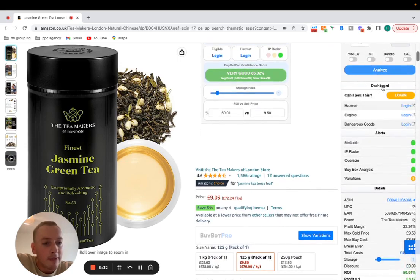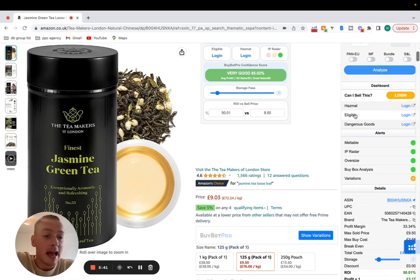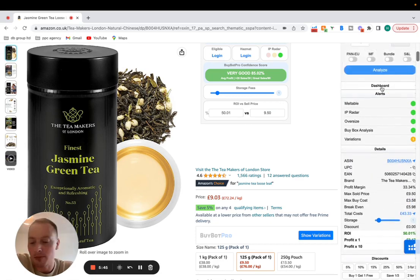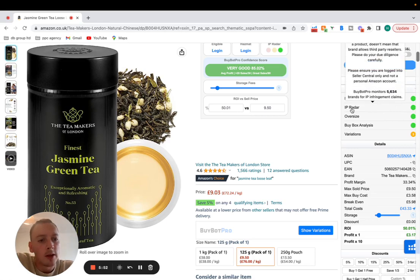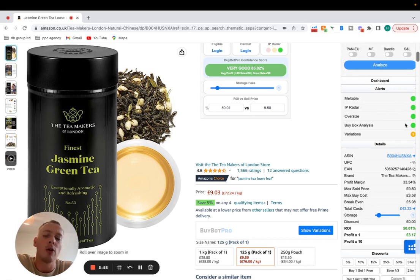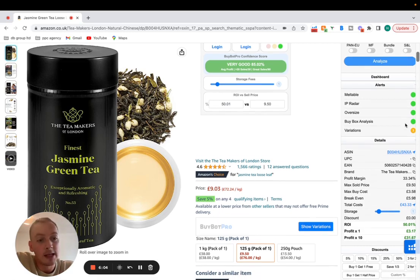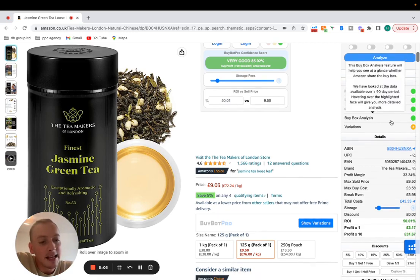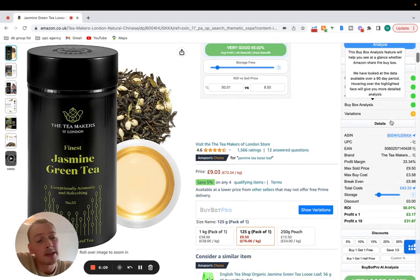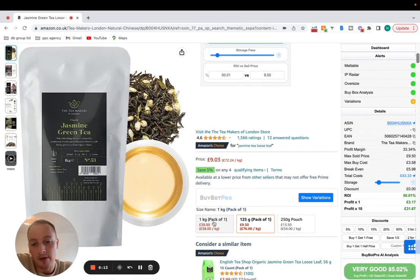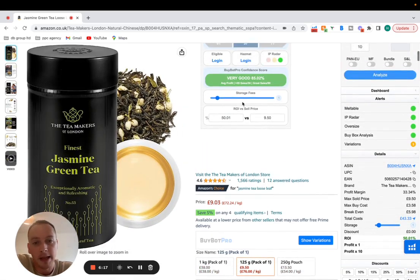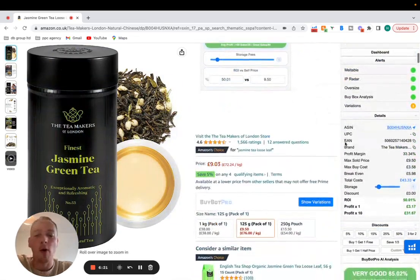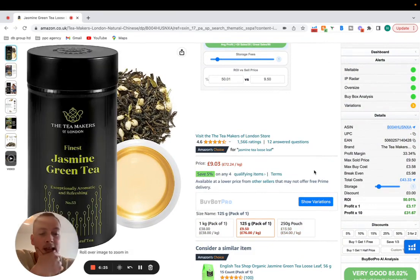Let's also look down here at the dashboard. Once you're logged in it will tell you if you can sell it, if it's gated that brand. It will tell you if it's hazmat, if it's eligible and if it's dangerous goods. You'll have to be in the dangerous goods program sometimes to sell certain items. You've then got the alerts here so is it meltable, the IP radar, is it oversized? These will all go red if it's a relevant attribute. Buy box analysis, it's green so it's looking pretty good at the moment and it's got variations. That's telling you to check the variations which means that the sales attributed to this listing showing here are not necessarily for this product that you're going to source. It might be for these other two variations so it could be a little bit more tricky to tell.